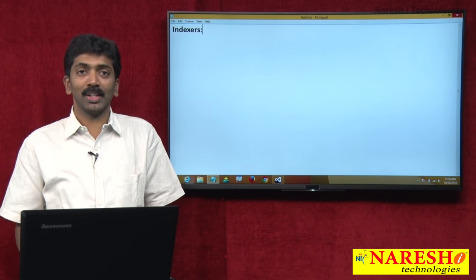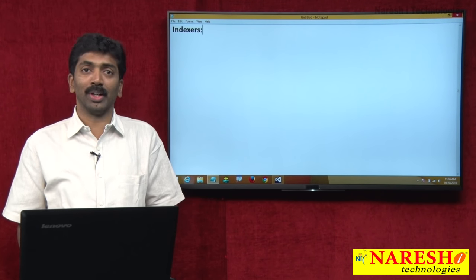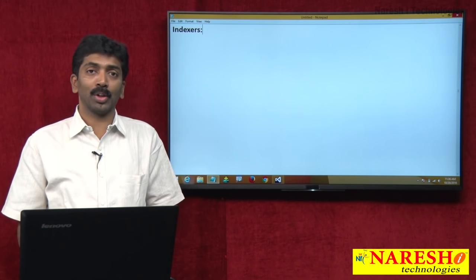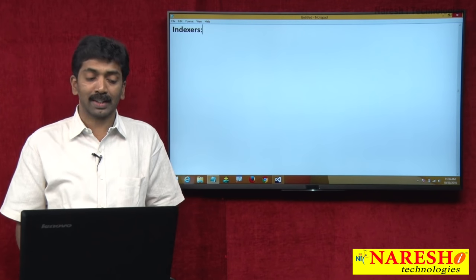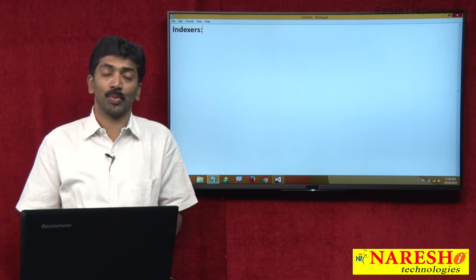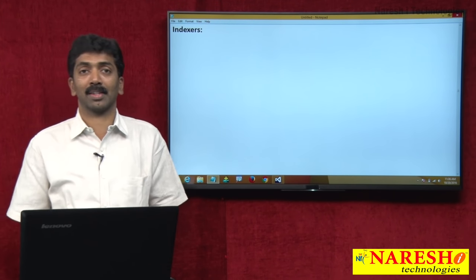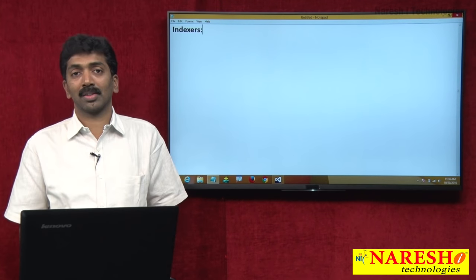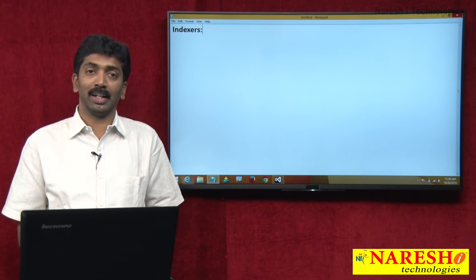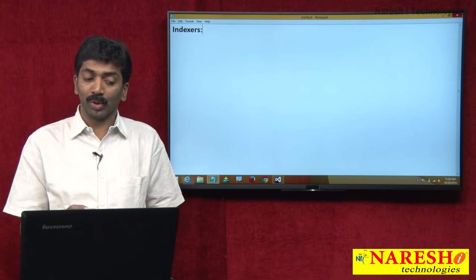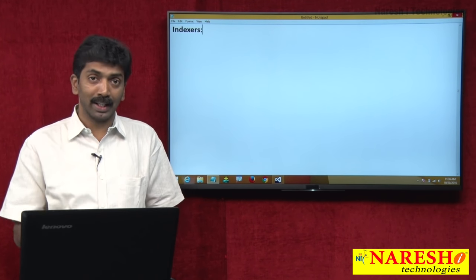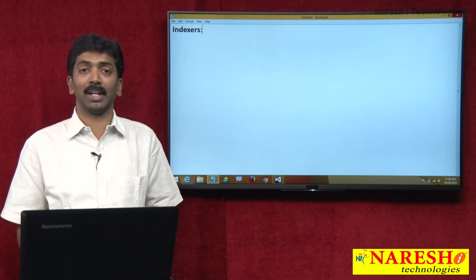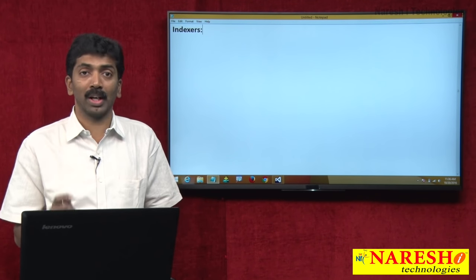Welcome to Naresh Technologies. I am Bangar Raju and in this video I wanted to demonstrate you about indexers. An indexer is a member of a class, and if you define this indexer in a class, your class starts behaving like a virtual array.